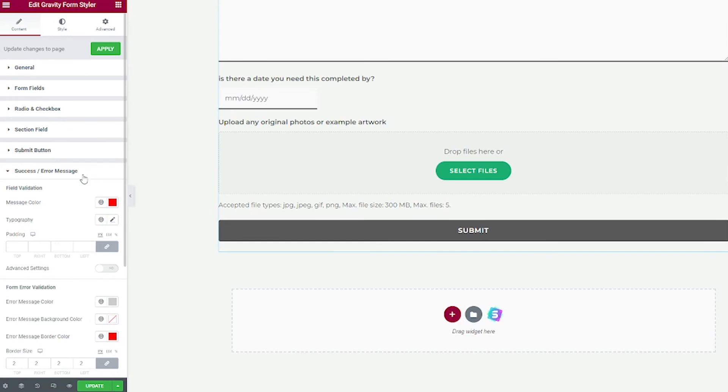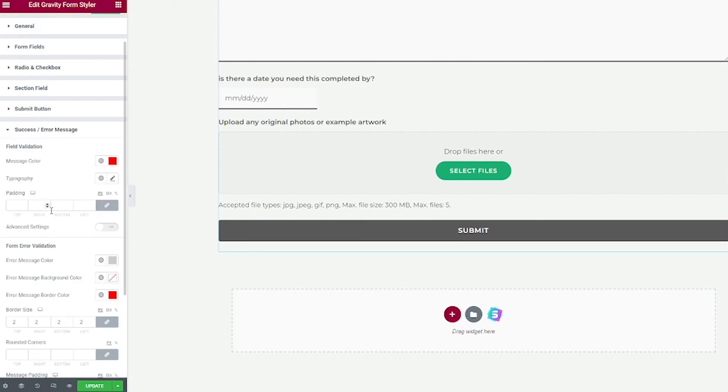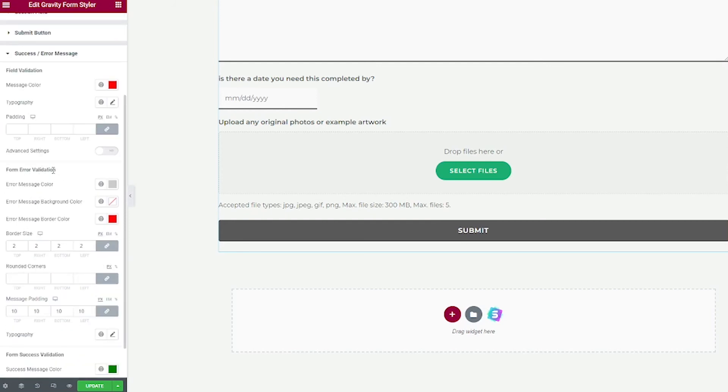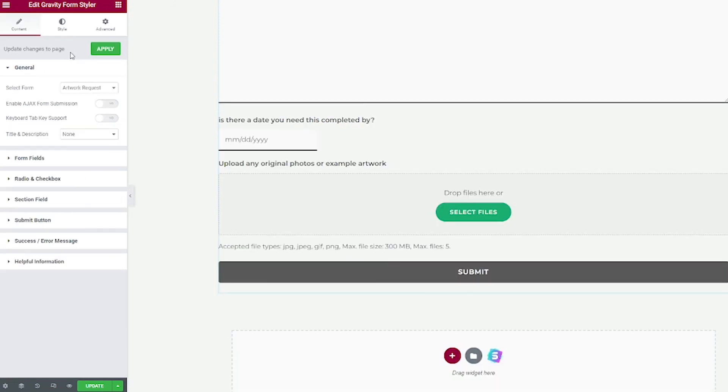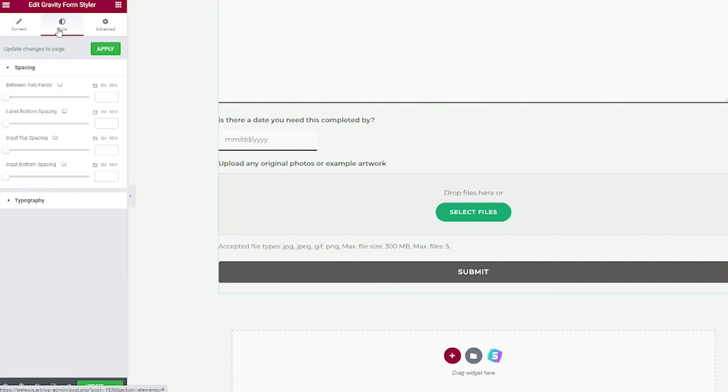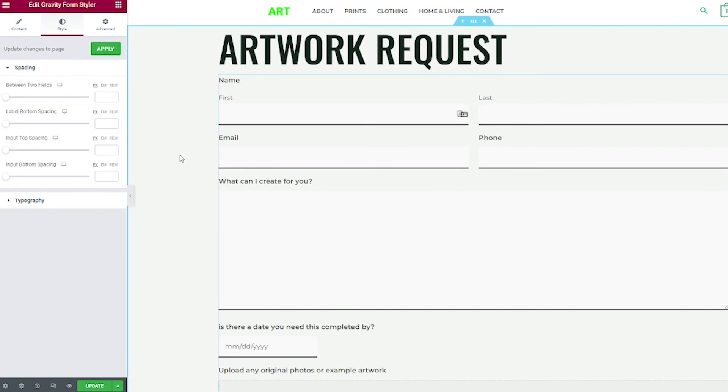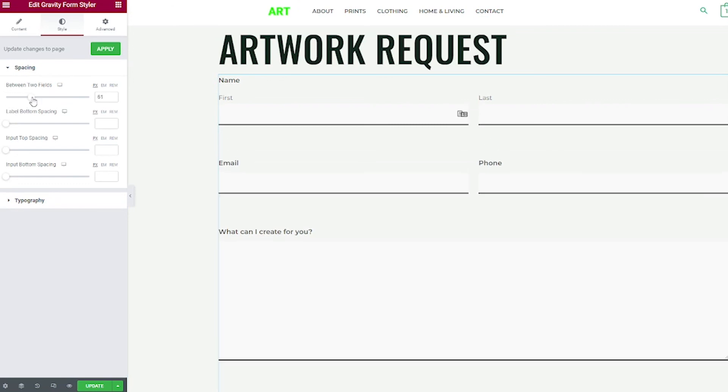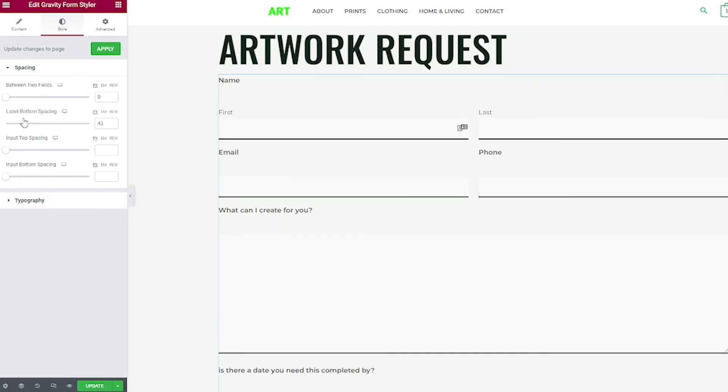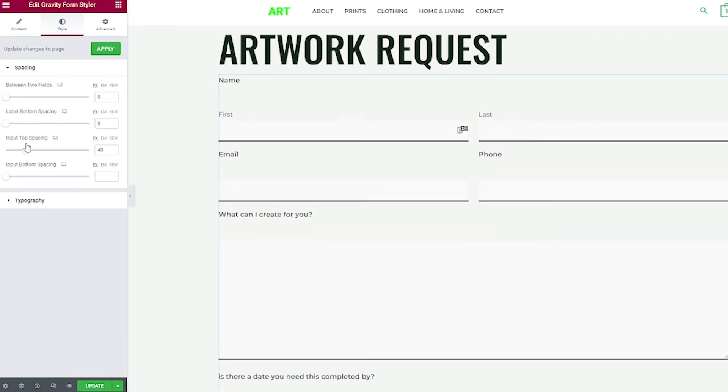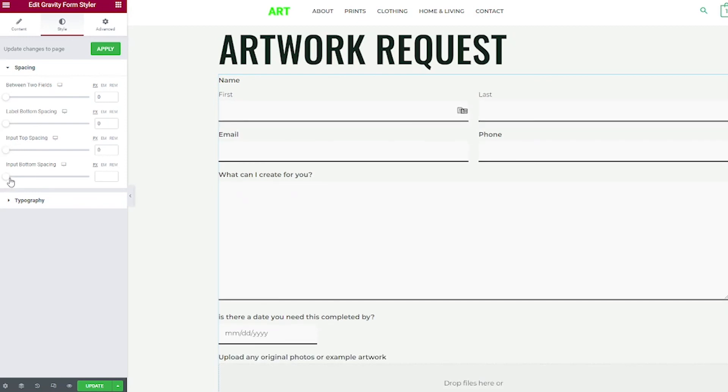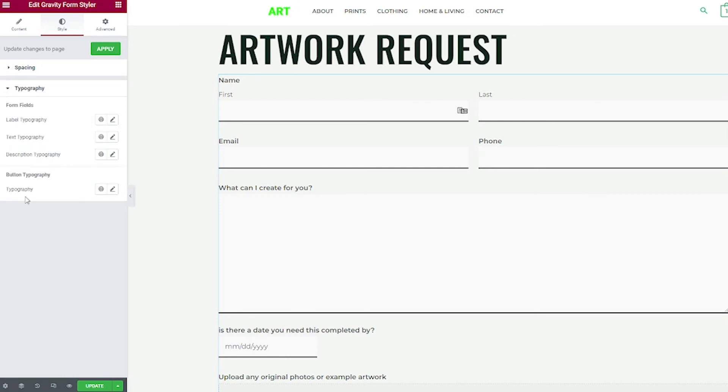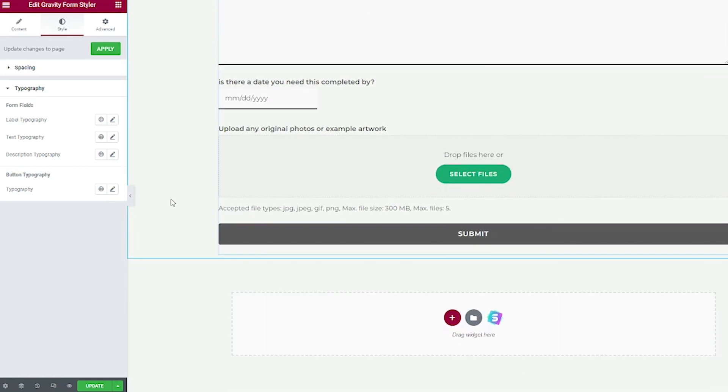Next, we have success and error messages. And from here, you can change the colors and the fonts on all the different kind of messages that might pop up when somebody submits the form. Whether it's an error or a success message, you can edit all of that right here. Next, let's click over to the style section. And with this widget, we actually do a lot of style changes in the content section. But we do have some spacing and typography options we can change here. So from here, you can move these sliders to adjust the spacing between the fields. The label bottom spacing. The input top spacing. And the input bottom spacing. Next, if we click on this typography dropdown, you can change the fonts for different parts of the form. So you can change the label, the text, the description, or the typography on the buttons.